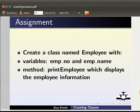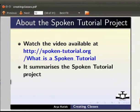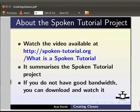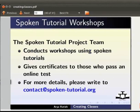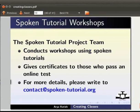To know more about the spoken tutorial project, watch the video available at the following link. It summarizes the spoken tutorial project. If you do not have good bandwidth you can download and watch it. The spoken tutorial project team conducts workshops using spoken tutorials, gives certificates to those who pass an online test. For more details please write to contact at spoken-tutorial.org